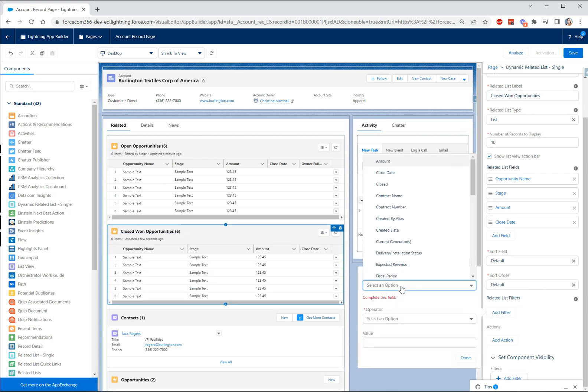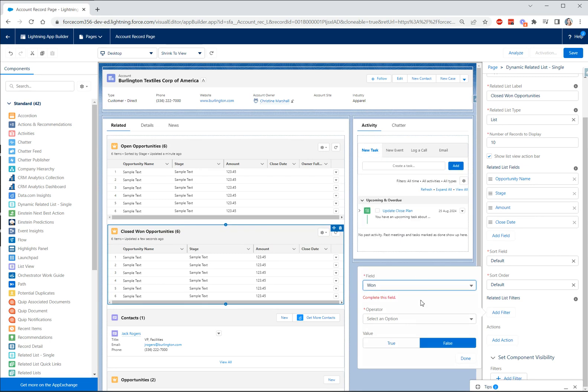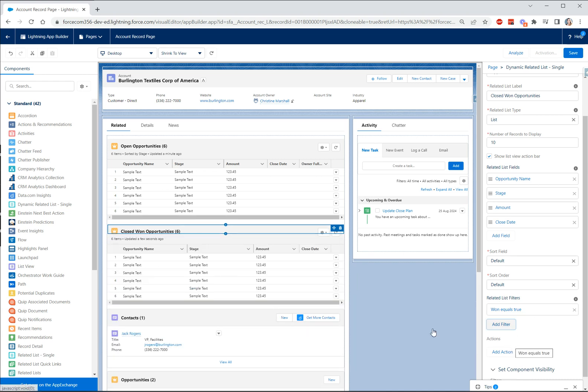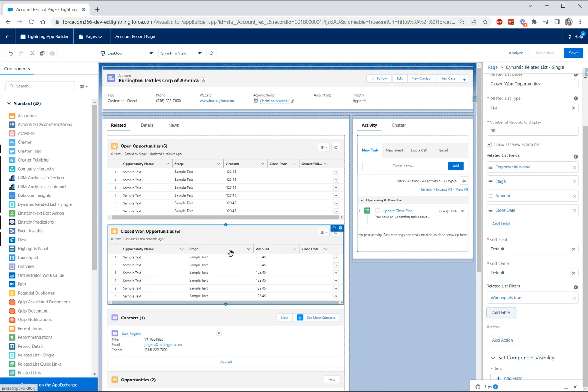But let's go and add a filter and let's go and find won equals true and now we've created another dynamic related list which is just going to display our won opportunities.